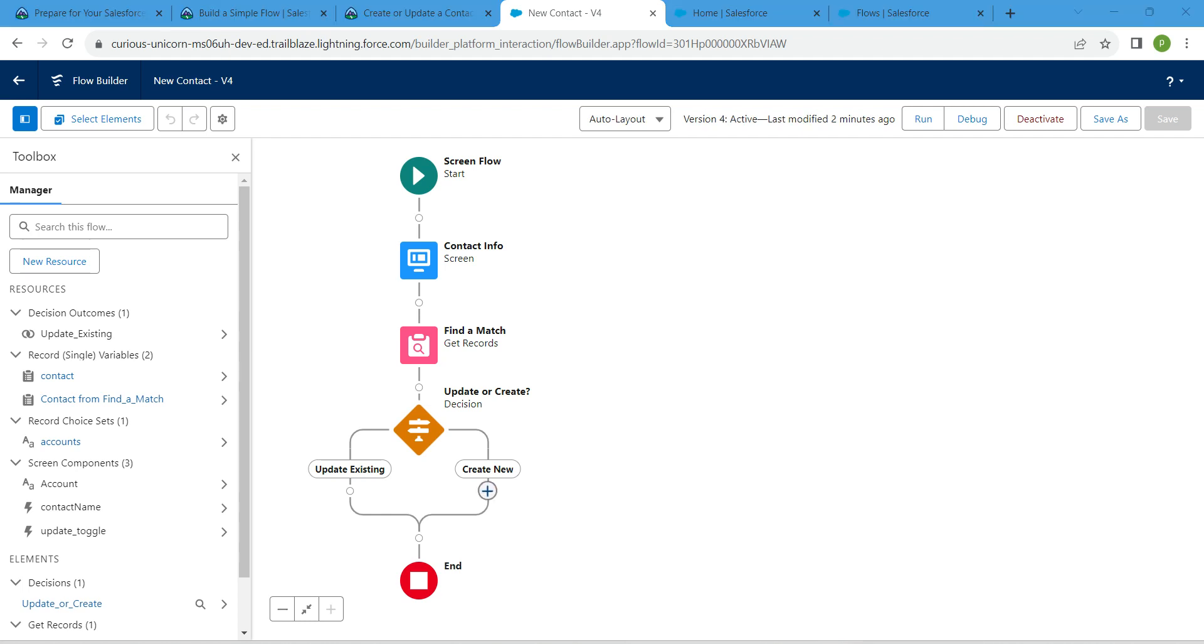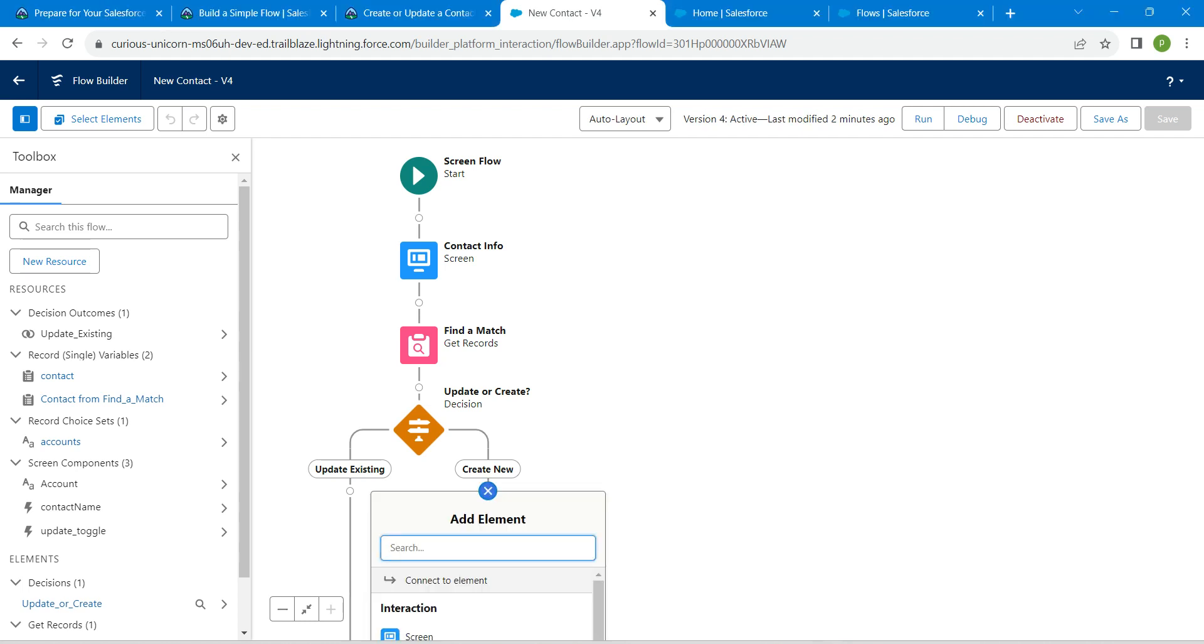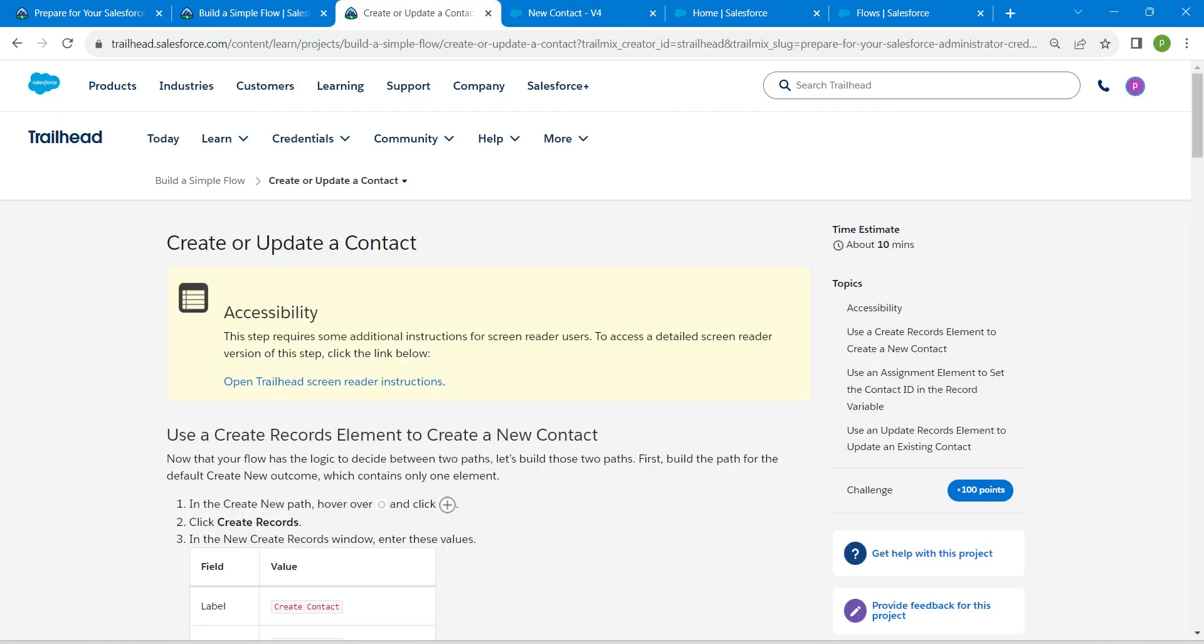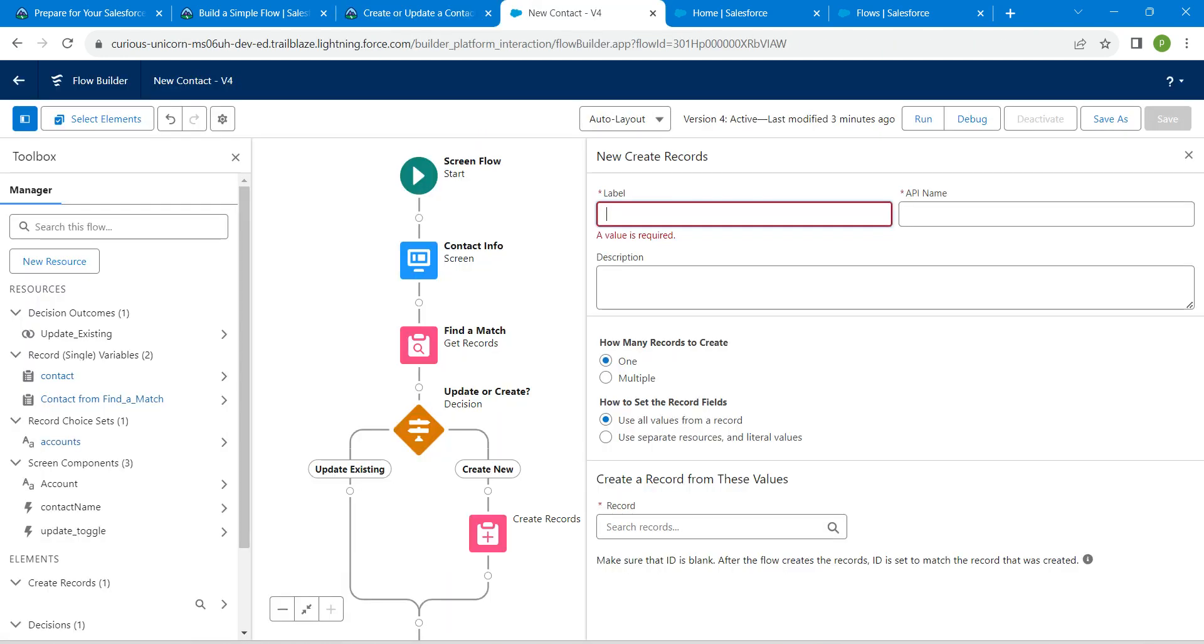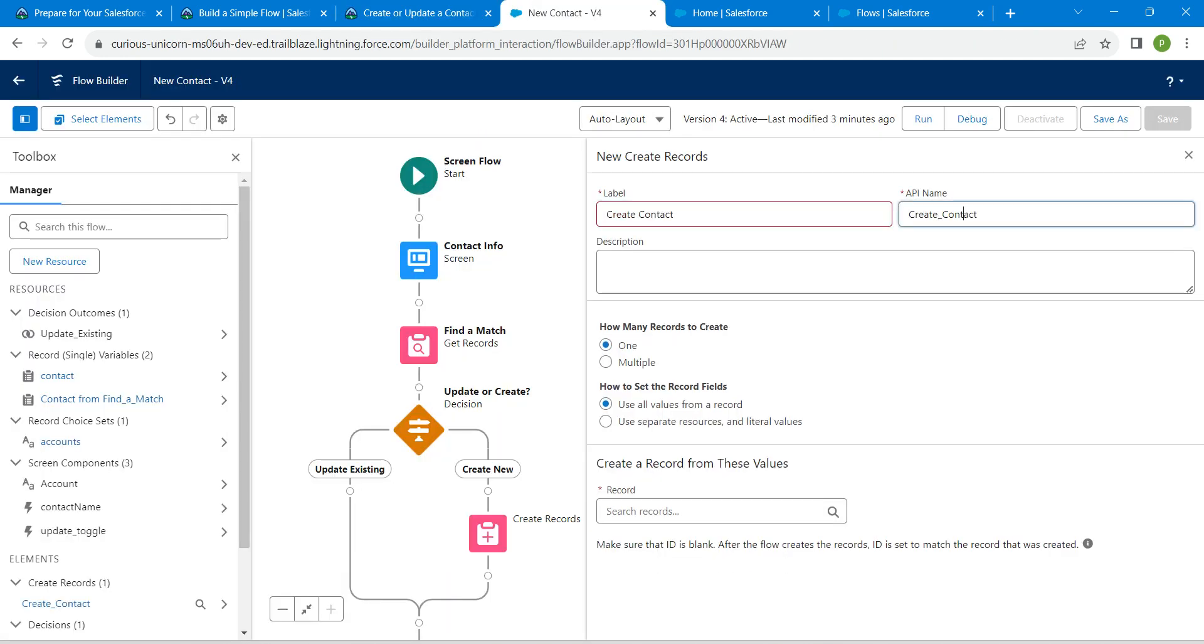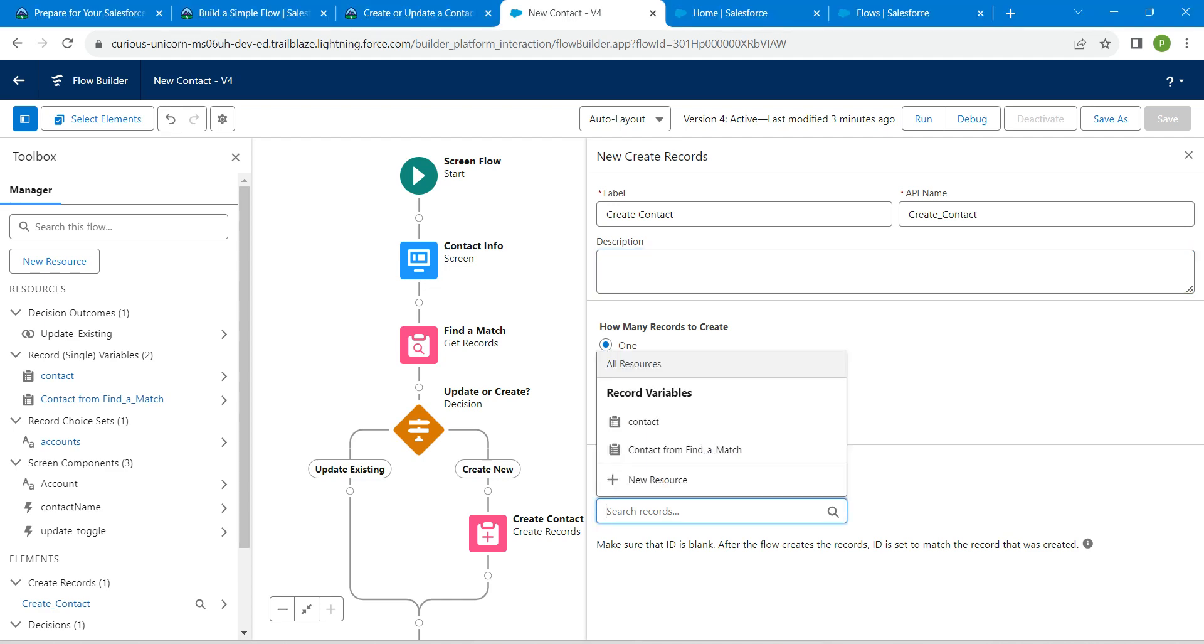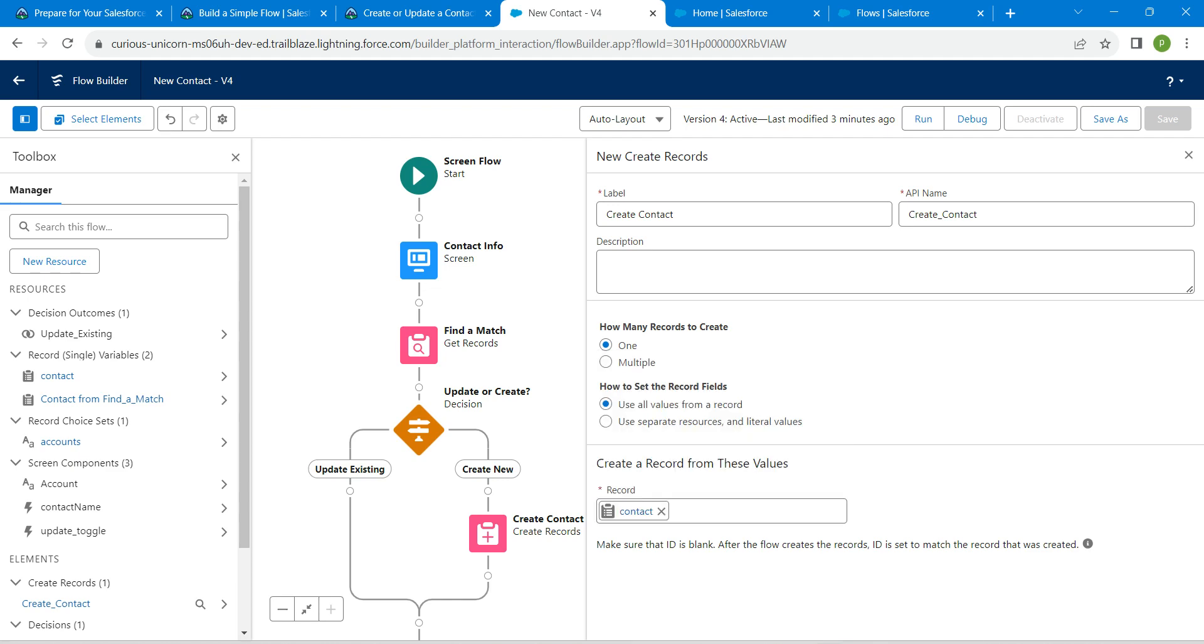Here we are going to choose new contact so that you will get this page. Under create new, click on this plus icon. We are going to add one more element, so search for create records and click on it. Let's give our label here - copy this and paste it over here. API name will be auto-populated. For this record, we are going to select contact. Now click on save.